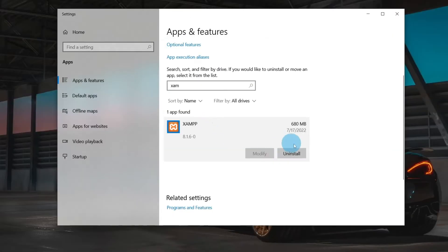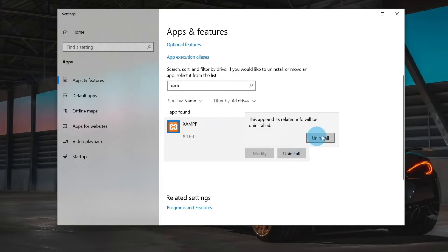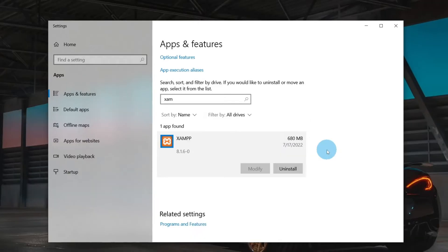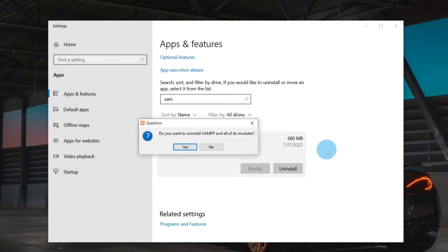you can search for XAMPP and click on it. Now select the Uninstall button. Click on Uninstall again. Then the dialog box to confirm the uninstall pops up, click on OK.